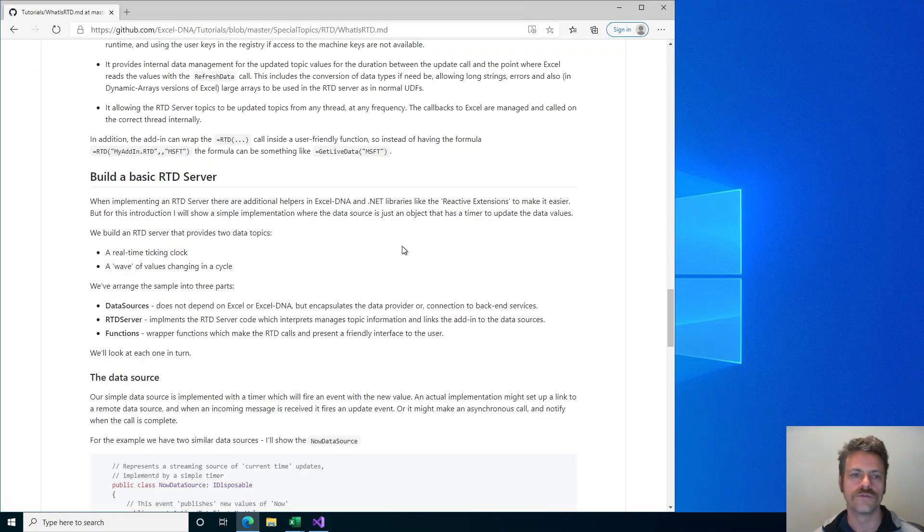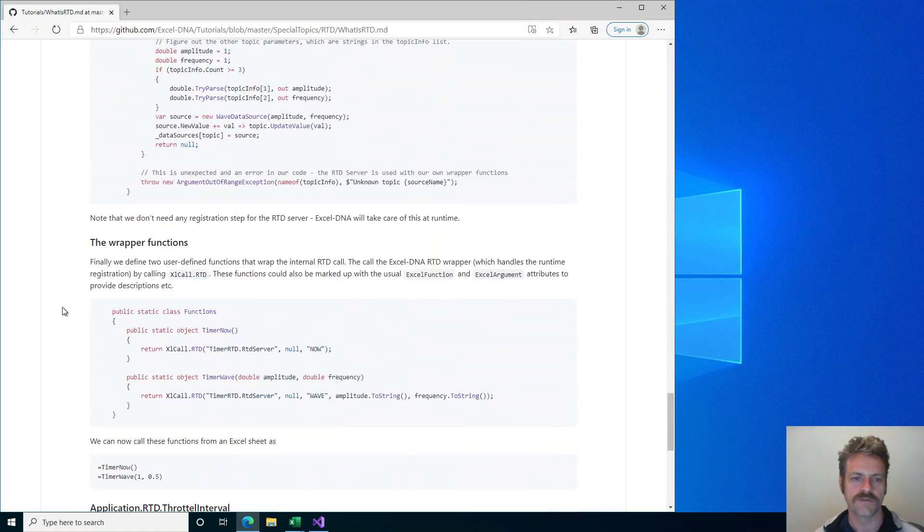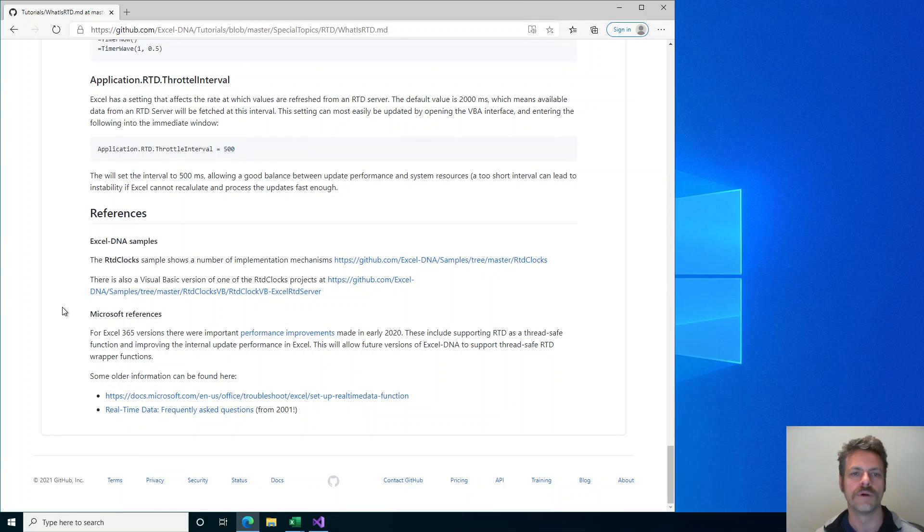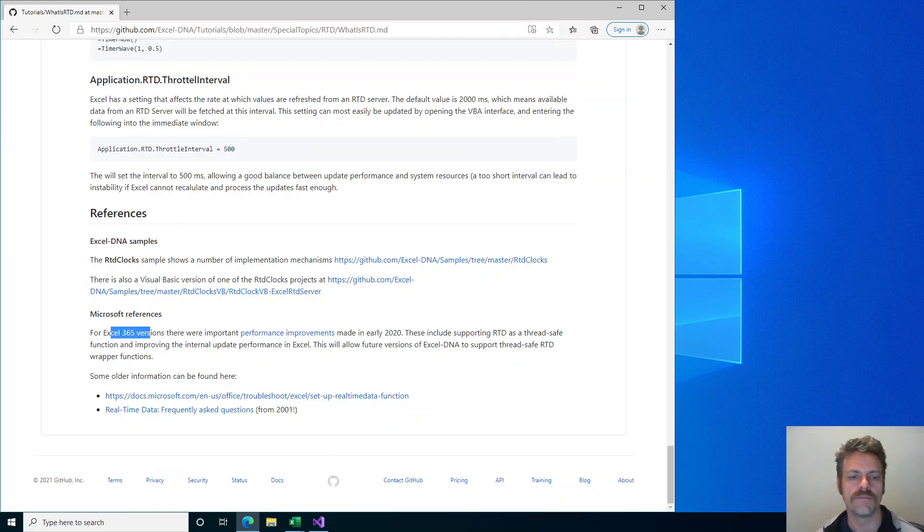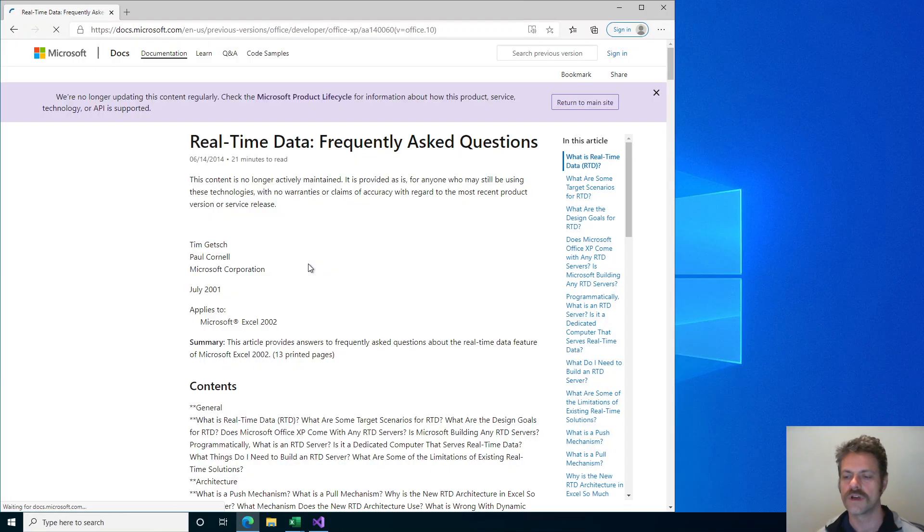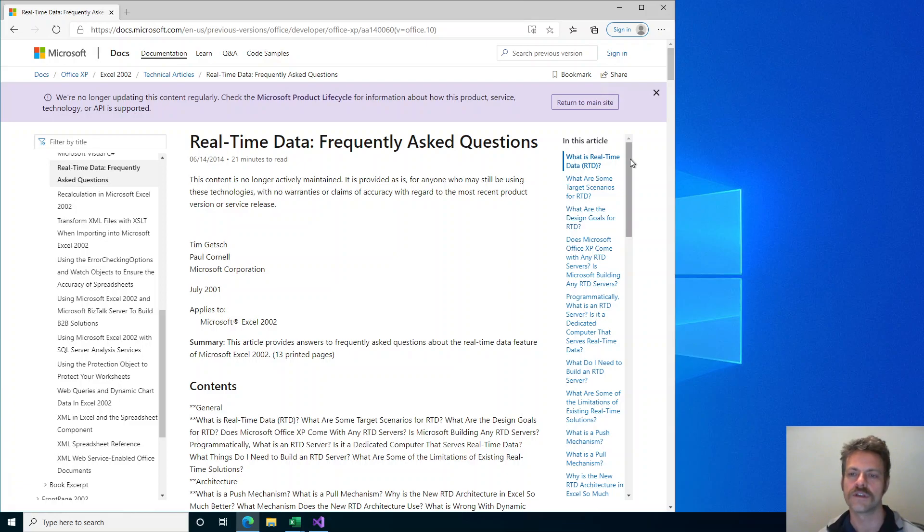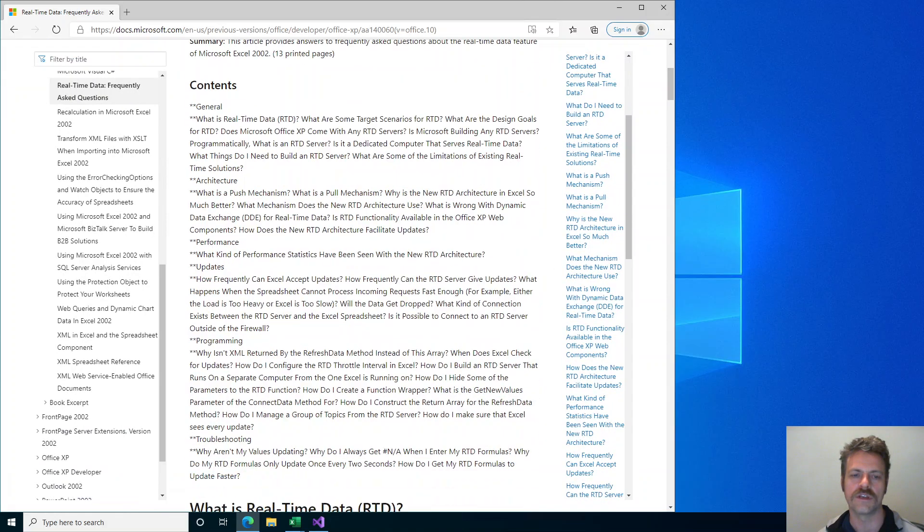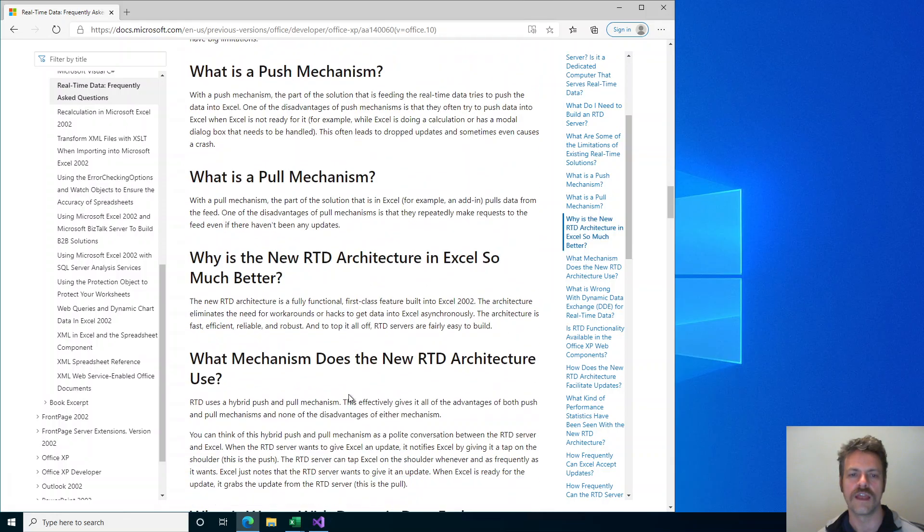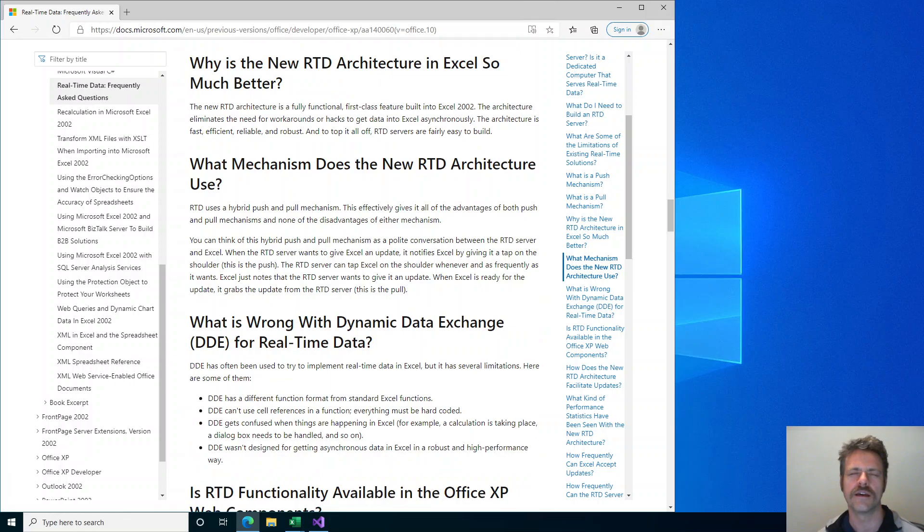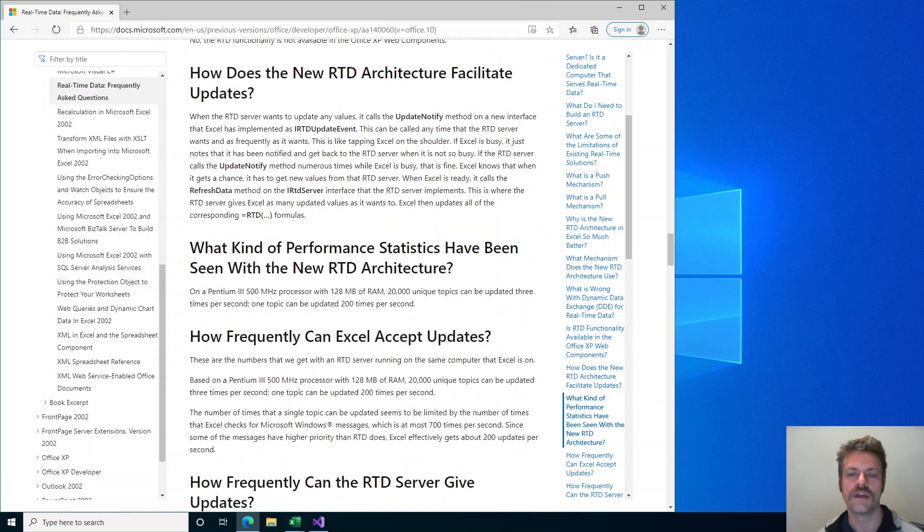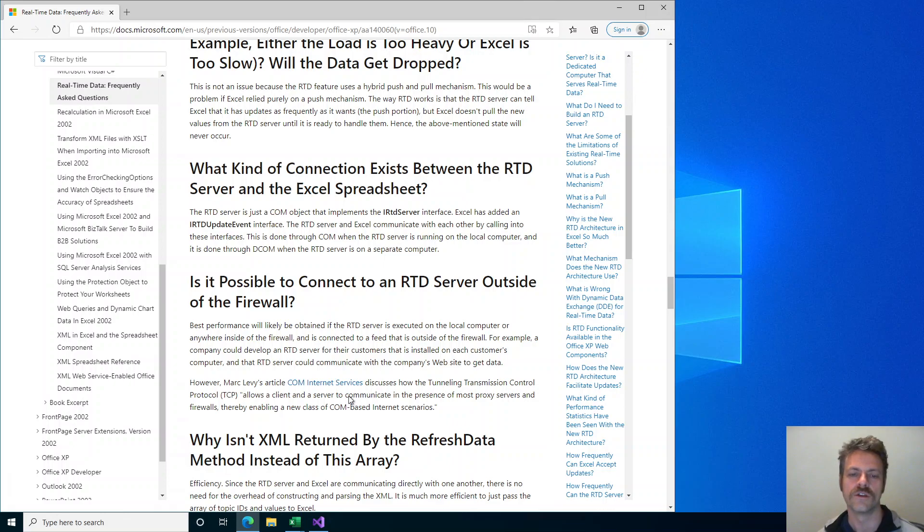I will go back to the tutorial. I've got here some information on the bits I spoke about and also some additional references that might be useful. Some extra Excel DNA examples and also Microsoft reference. In particular, this frequently asked questions page from 2001, that is from 20 years ago, is still a great reference about RTD, what the design goals and details are of the RTD mechanism. I would say that is a good next bit of reading if you want to understand more about RTD and how it was introduced into Excel 20 years ago.